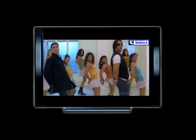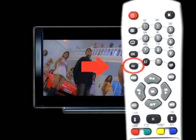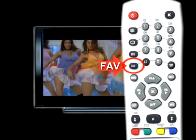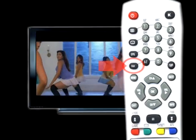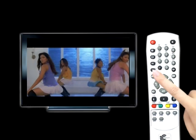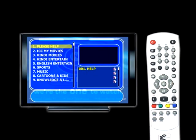Now, let us see the function of the favorite FAV button. Once you click on the FAV button, you will see the categories on the left side of the screen, like: Please Help, ICC My Movies, Hindi Movies, Hindi Entertainment, English Entertainment, Sports, Music, etc.